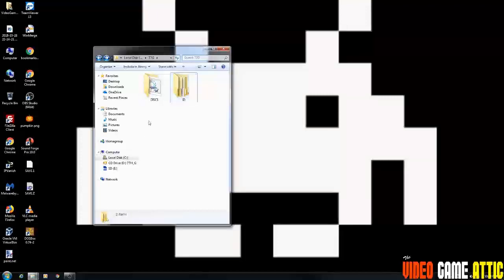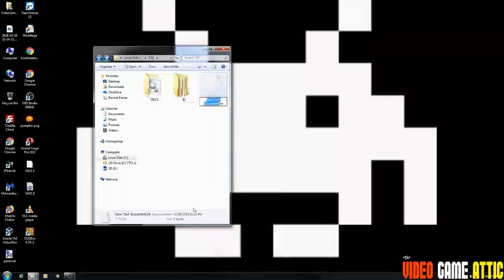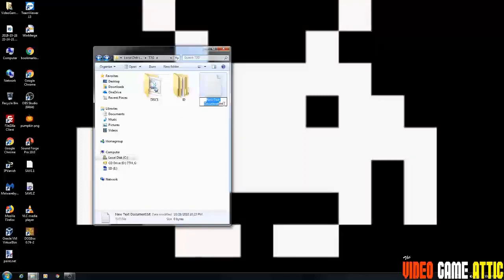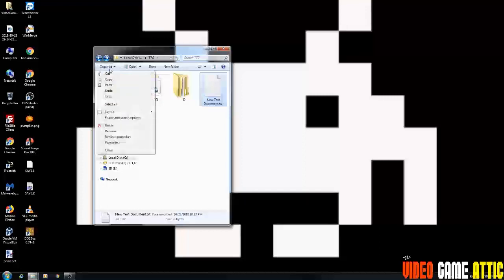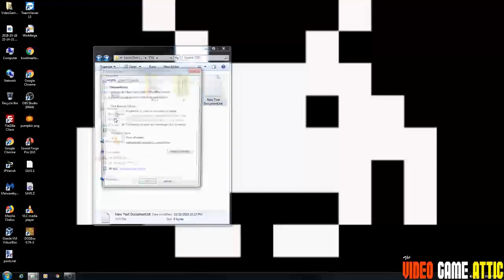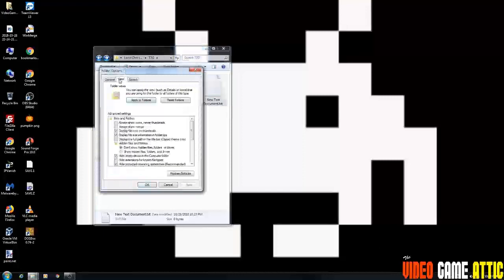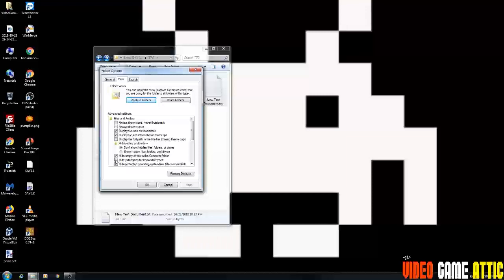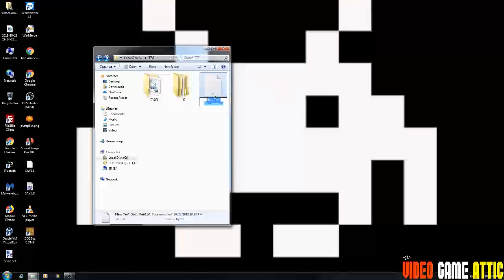Now, if yours doesn't have dot TXT extension at the end here, then you will need to go into your organize folder and search options and go to view and make sure hide extensions for known file types is unchecked. Now that we can see what the file name is, we're going to type in, we're going to change the file name completely, including the extension, which is the dot TXT at the end.